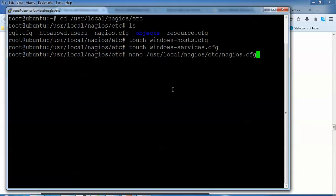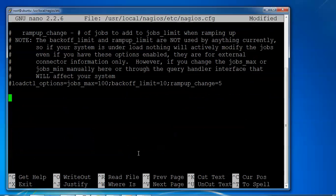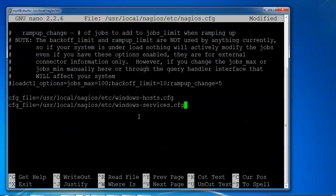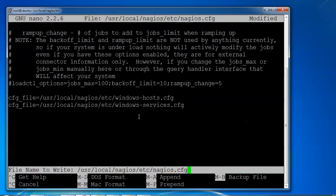Now to add this Windows into Nagios server, I need to edit the configuration file nagios.cfg. Press Enter. Now I'm going to add. Here you can see these are the files to have been added. Press Ctrl+X and save this file.